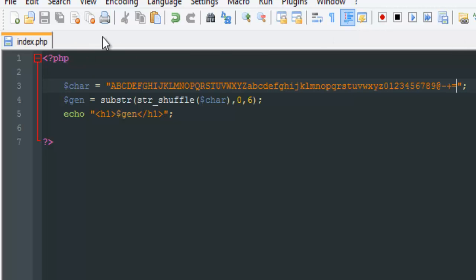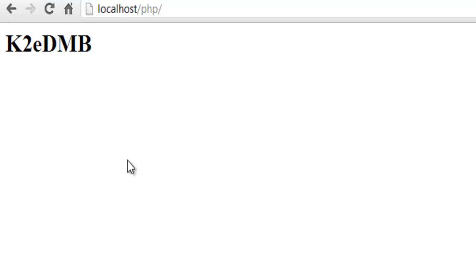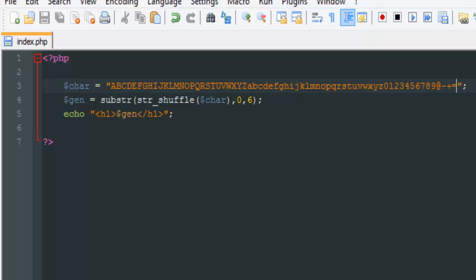This will generate a six-character string, which is good if you're creating a captcha or want to generate random letters for a user's password. That's how you create a random word generator. If you have any questions, let me know in the comments. Like this video and don't forget to subscribe. Thanks for watching!